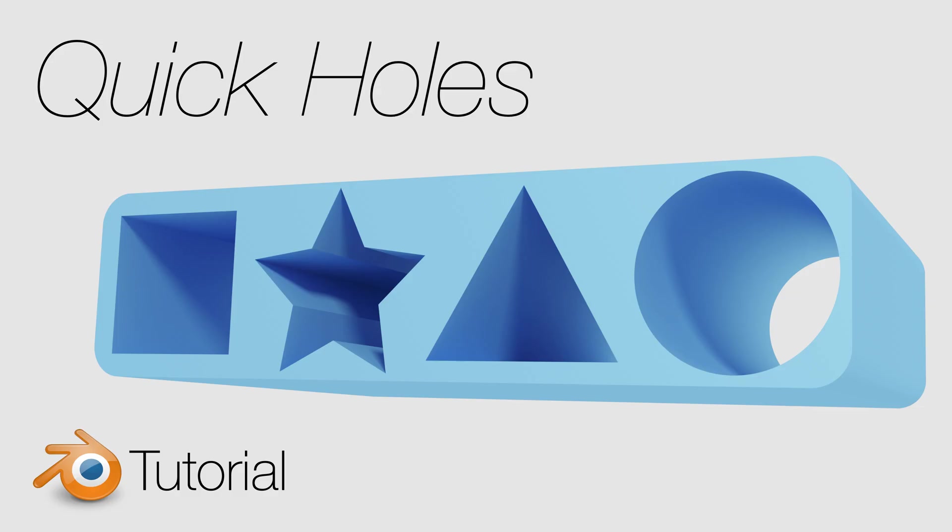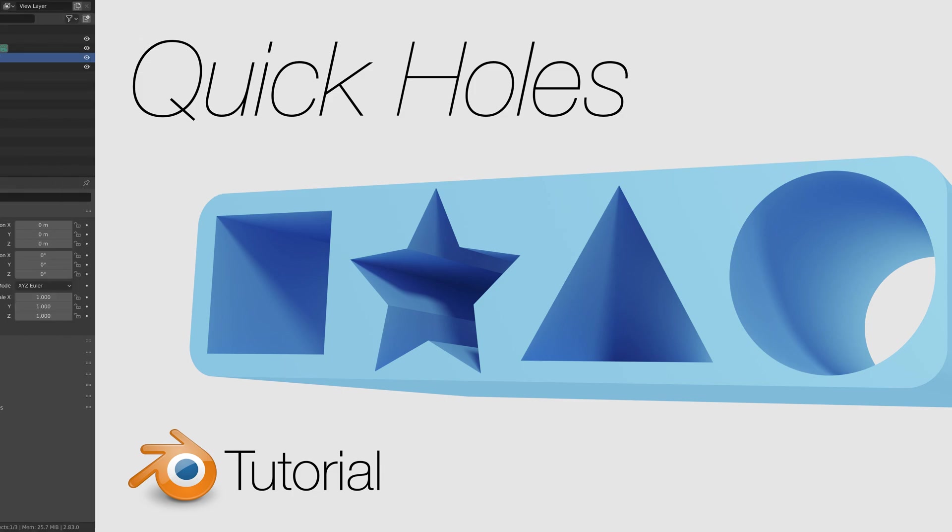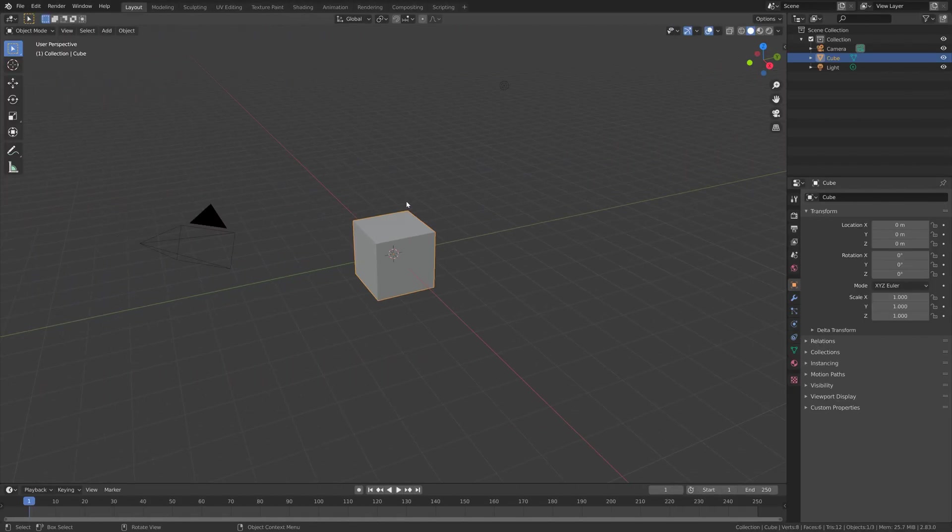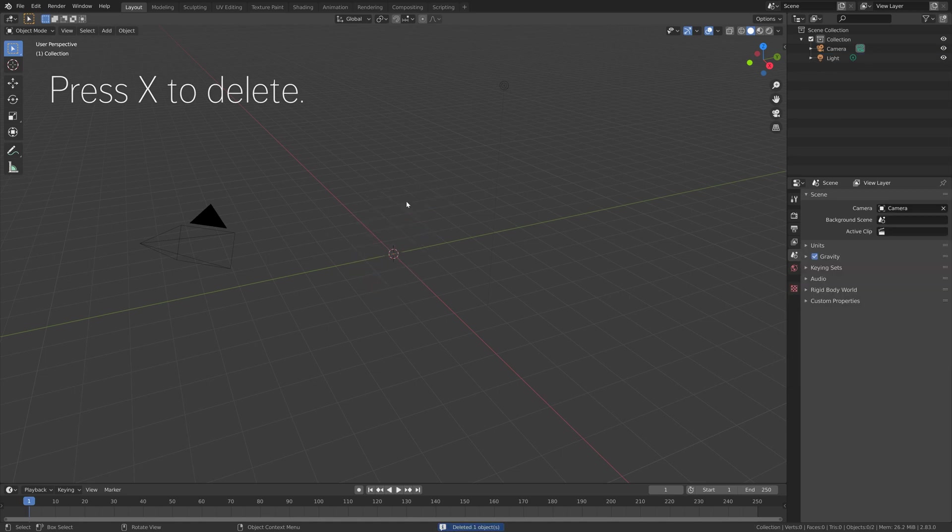Hey everyone, my name is Olaf and in this tutorial I'll show you the quickest ways to add holes in Blender. As always, it's going to be quick and easy so let's get started. Press X to delete the default cube.